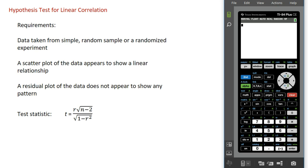When we do a hypothesis test for linear correlation, we have the following requirements. The data we use should be taken from a simple random sample, or it should be the result of a carefully designed experiment. A scatter plot of the data should appear to show a linear relationship. A residual plot of the data does not appear to show any pattern. We use the T statistic, with the formula r times square root of n minus 2 over the square root of 1 minus r squared, where r is the Pearson linear correlation coefficient.